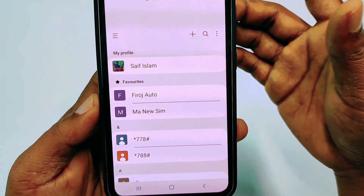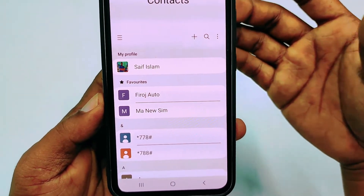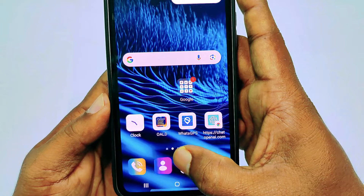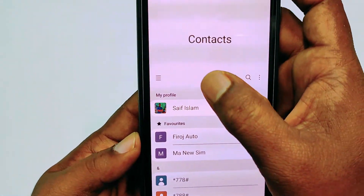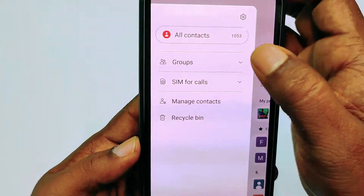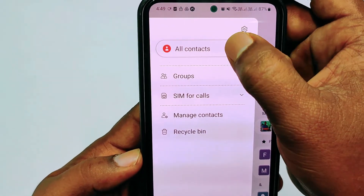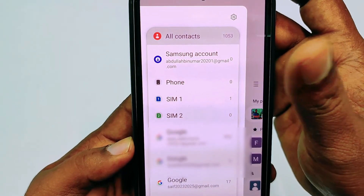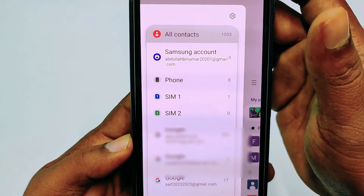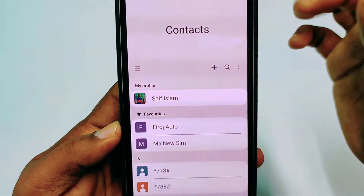So you need to delete your all contacts permanently. Let me show you the process. First of all, open your contacts application, and after that you can see a three-dot menu. Tap on it and then select all contacts. You will see your email, phone storage, and everything listed there — just select all contacts so that all your contacts come up.